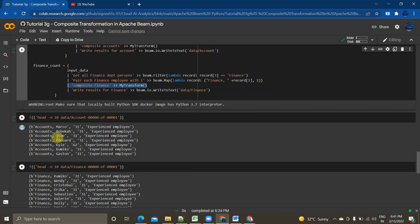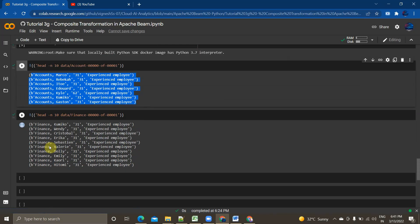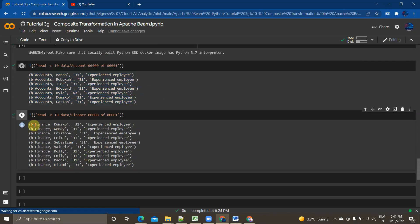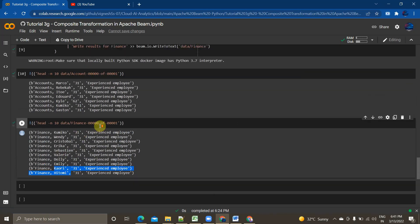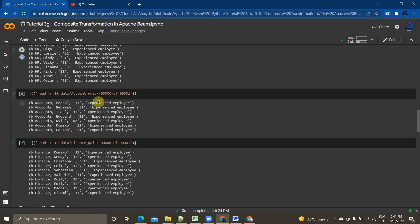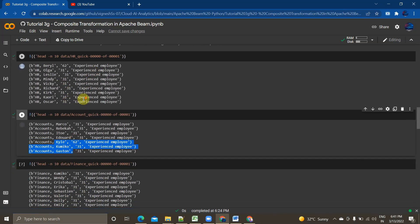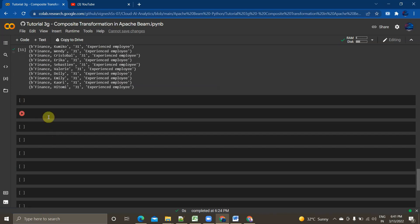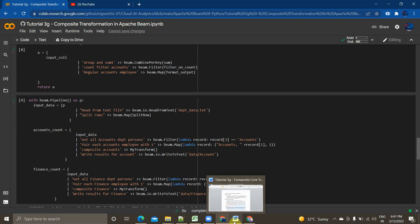If you see the output data: the first results show 10 counts on the accounts department, and on the finance department it shows 31 — experienced employees like Karoja and Itomi. This is the same data we got from the original pipeline: Karoja and Itomi for finance, and Kyle, Kumikon, and Gaston for the accounts department — matching exactly across both approaches.